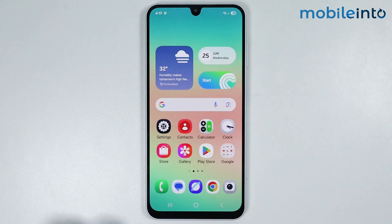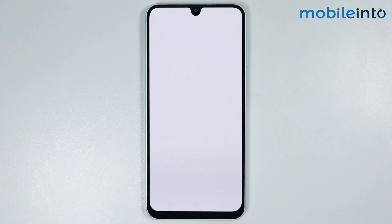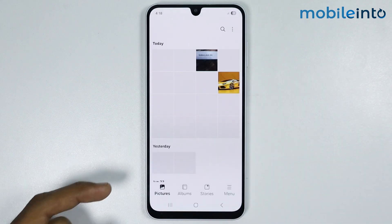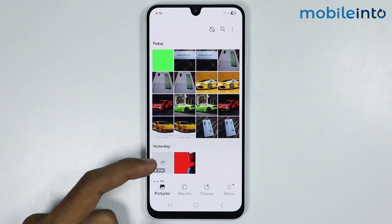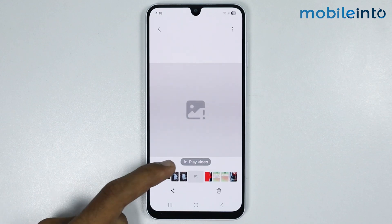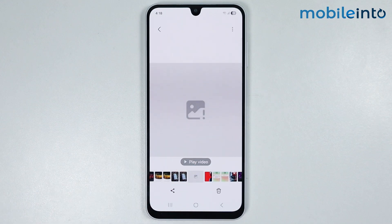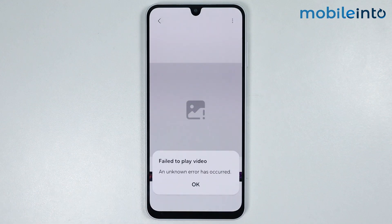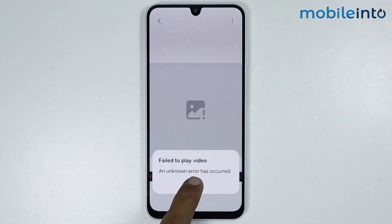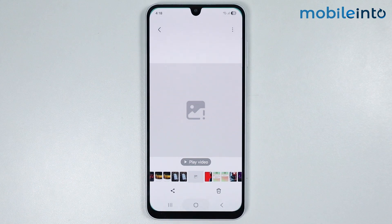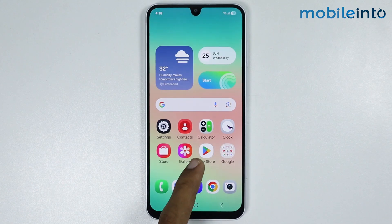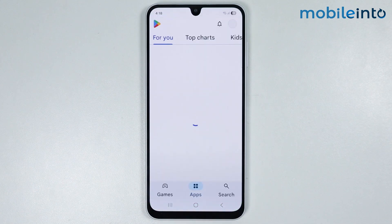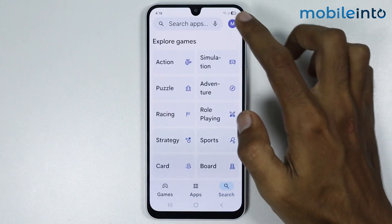Now just open the Gallery and check if the video is working or not. If this did not fix your issue, go to your home screen and open the Play Store.